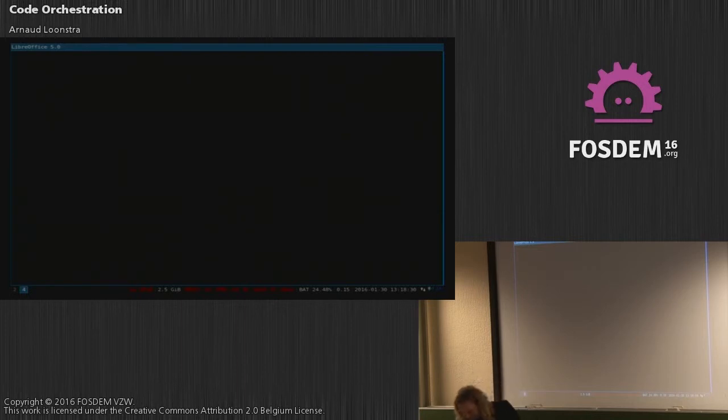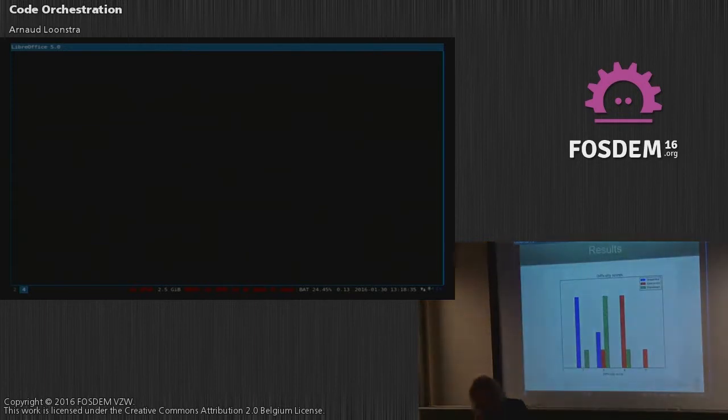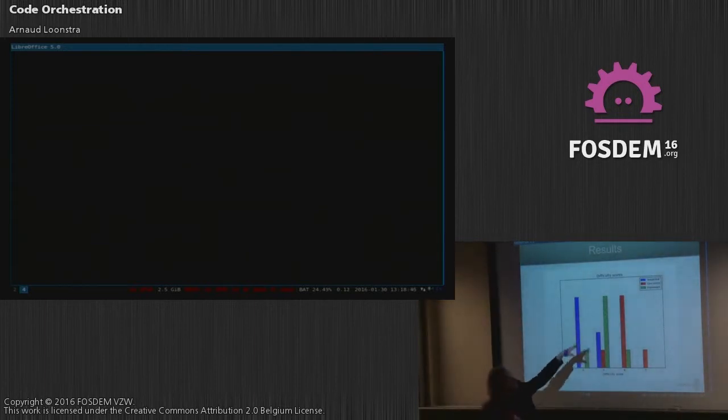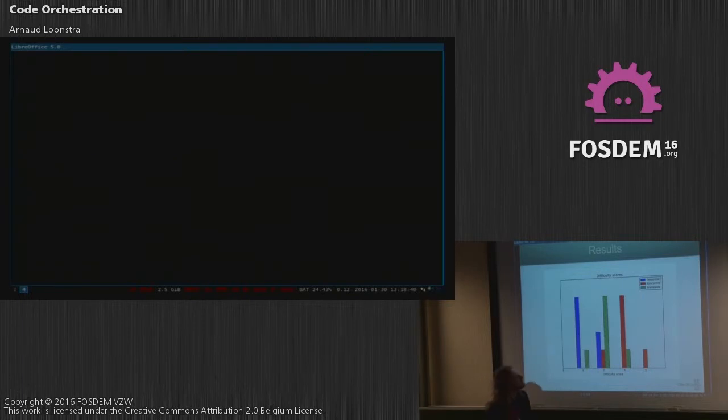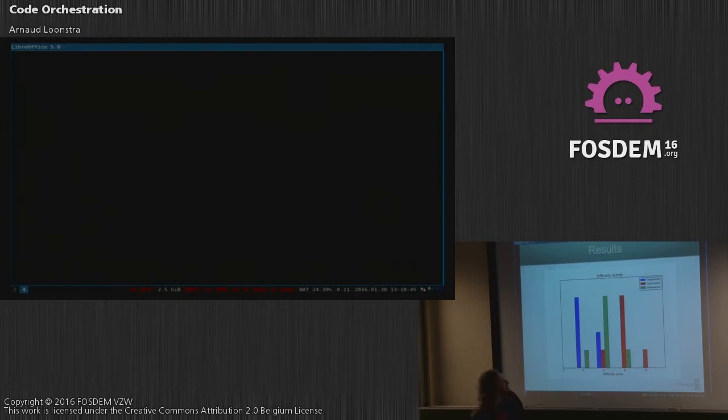So that was really nice. And when asked to rate difficulty programming again, the blue colors represent sequential programming, the red concurrent, and then the green is with the framework. So it was easier than concurrent programming.